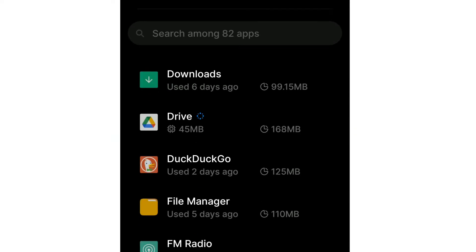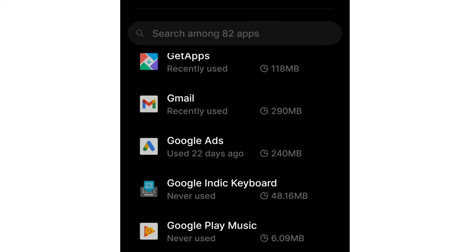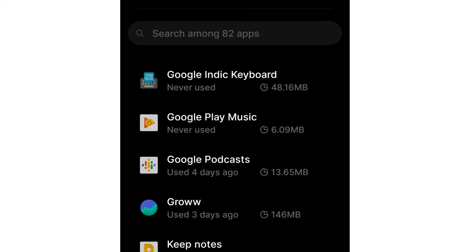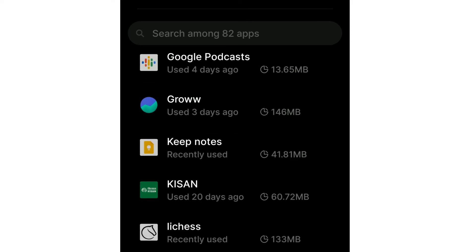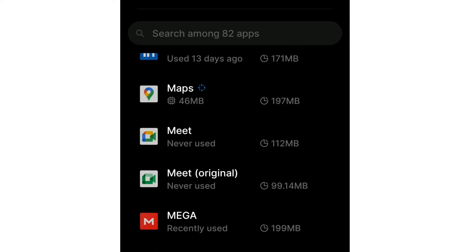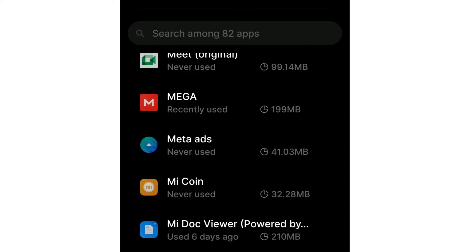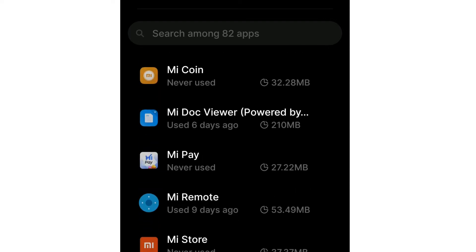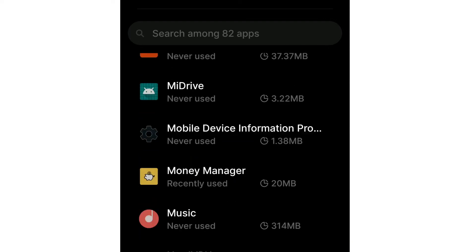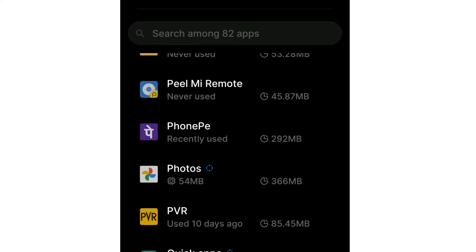Sometimes an app you don't use frequently can take away a lot of storage. In that case it's best to uninstall such app or at least clear its data to free up space on your Android phone.